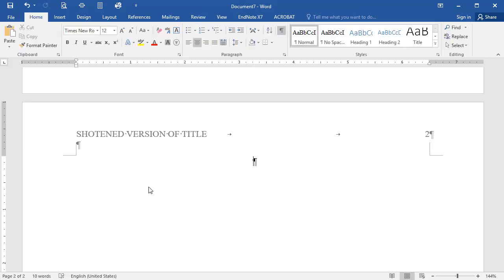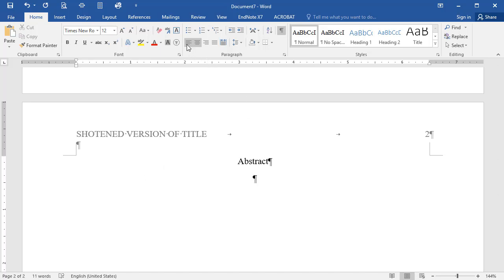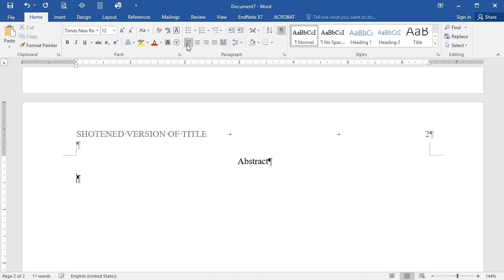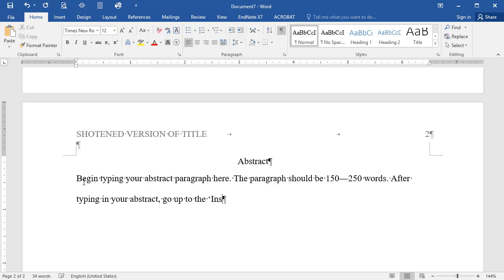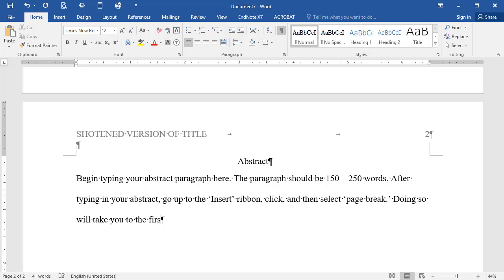If your paper requires an abstract, type the word Abstract. Next, hit Enter one time, then go to the Text Alignment tool and select Left Align. In APA, an abstract paragraph is not indented. An abstract paragraph is between 150 and 250 words. And the abstract provides a concise summary of your entire paper.